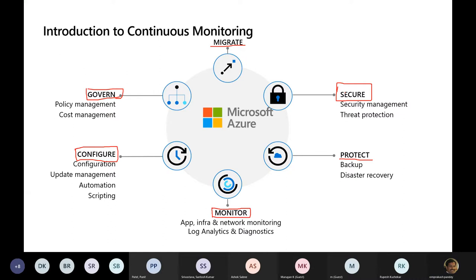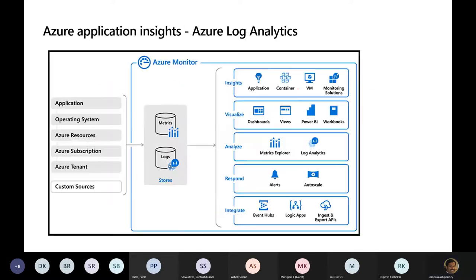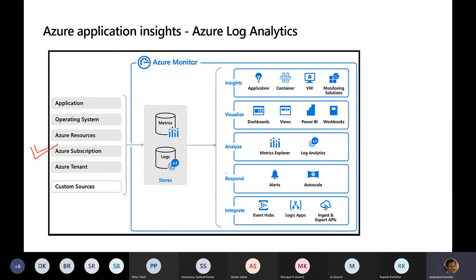Now the next question is: how will monitoring happen and how do I implement it? For implementing, Microsoft provides a complete unified solution called Azure Monitor. On the left-hand side you'll see sources from which you get data, and on the right-hand side are available services such as Event Hubs, Logic Apps for responding mechanisms, Alerts, and Auto Scale. The data coming in has to be stored in two very crucial data stores: logs and metrics. Metrics specializes in numeric data, whereas logs handle both verbose and numeric data including exceptions, stack traces, and log files.